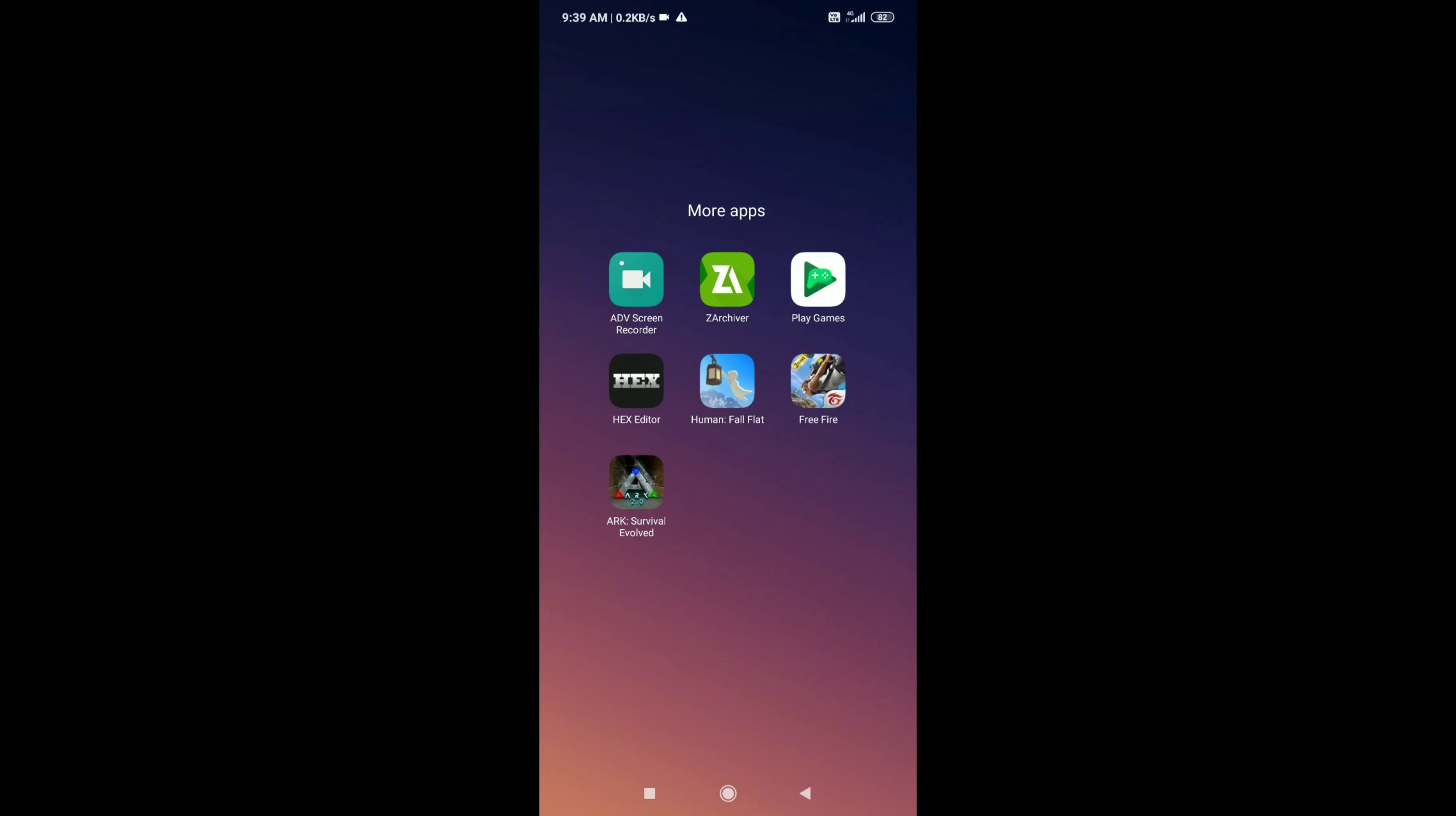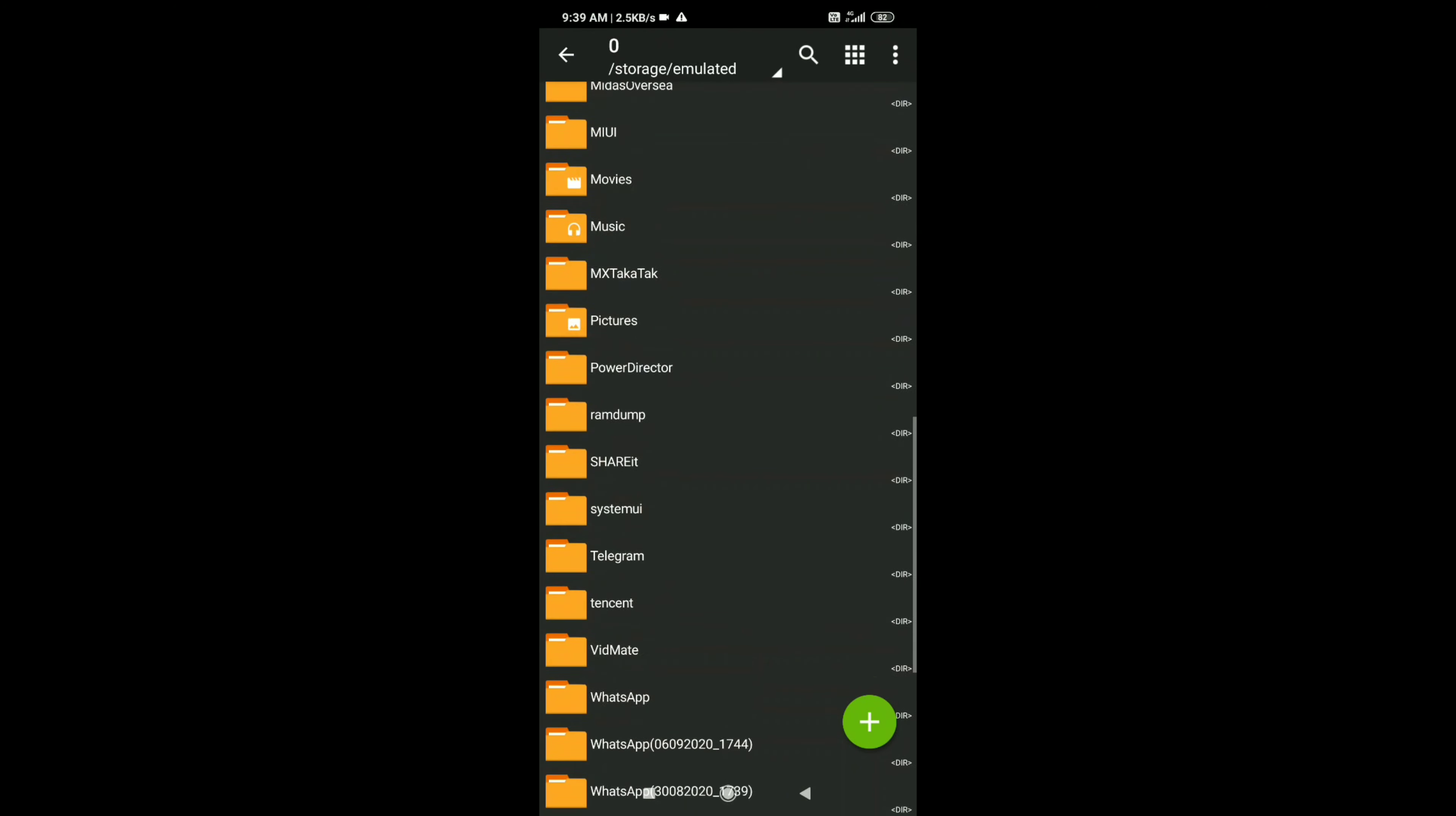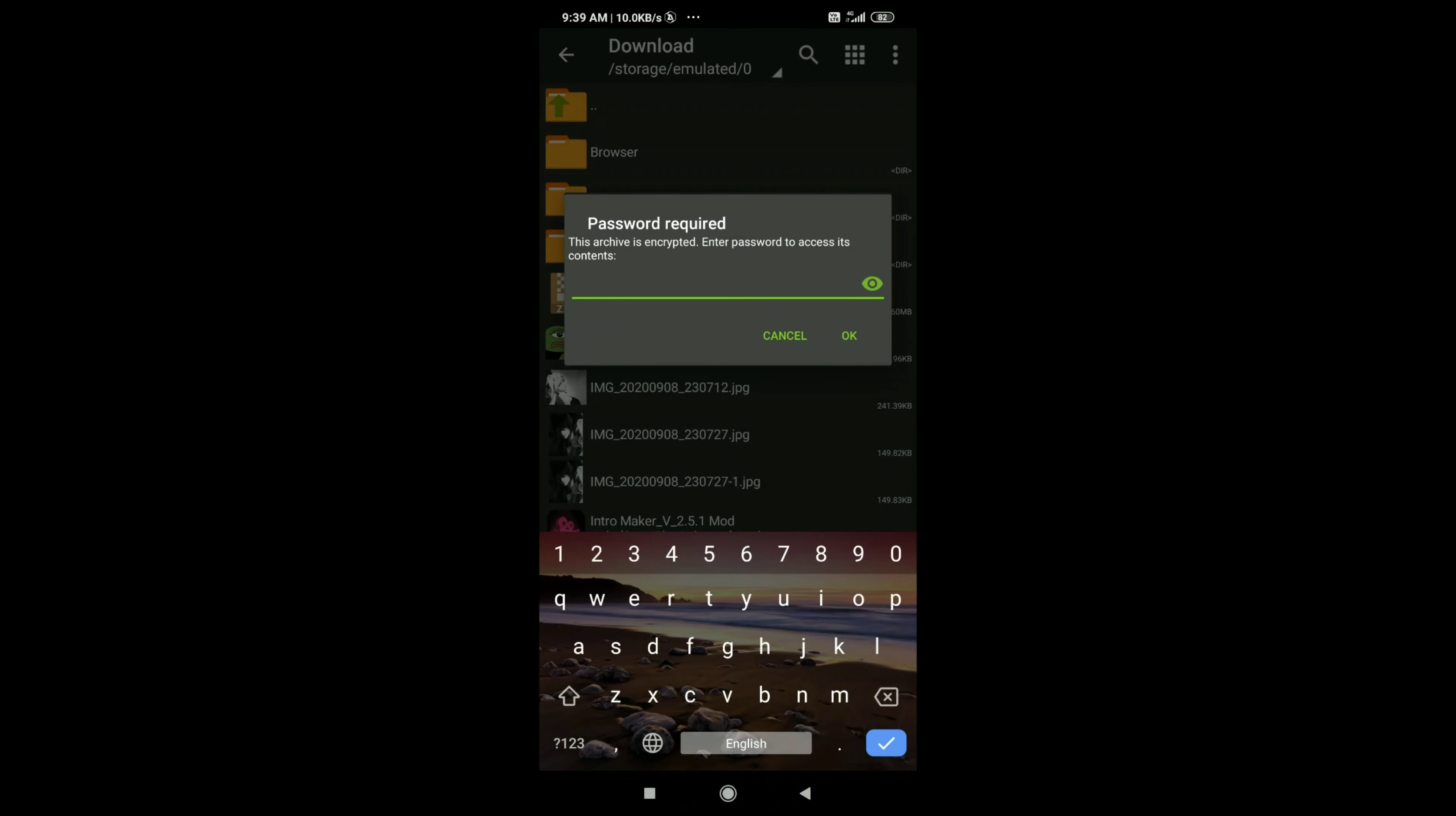First of all, you need to go to ZArchive and then you need to go to downloads. There'll be the file, and to extract it you need a password. I will give the password afterwards in the video. You gotta watch the full video, you cannot skip it.